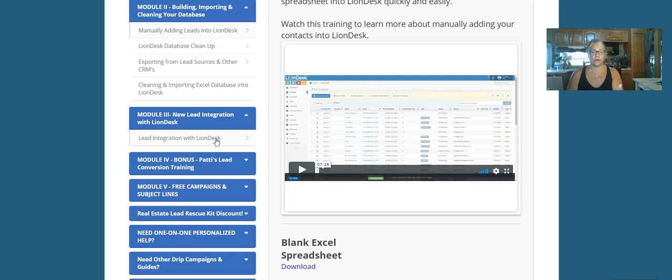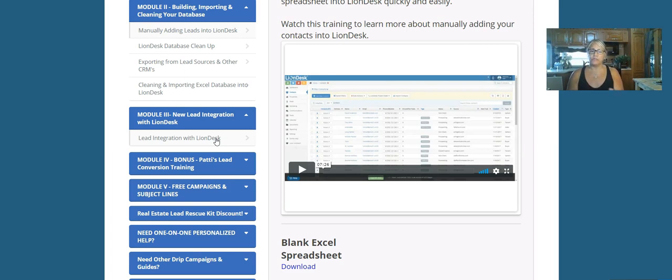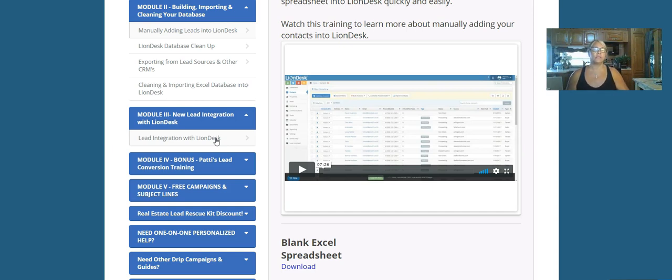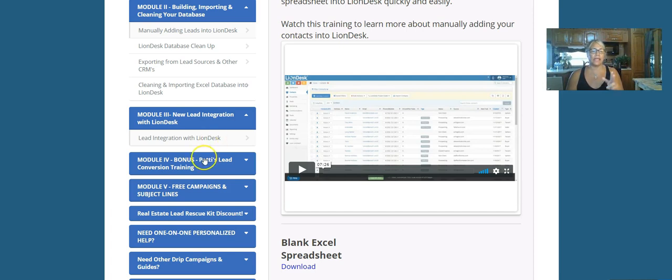You don't really need to use third-party software because most of the lead sources are already included in an import with LionDesk. But I'm going to give you the instructions on how to get them in here using the tools already in LionDesk.